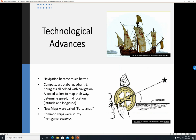Technological advances. Navigation became much better. The compass, the astrolabe, the quadrant, and hourglass all helped with navigation. They allowed sailors to map their way, determine speed, and find location — latitude and longitude. The new maps were called Portulanos, presumably after Portugal, where a lot of these things were developed and printed. The common ships were sturdy Portuguese caravels, such as this one up here on top.